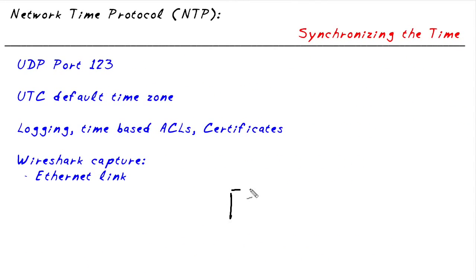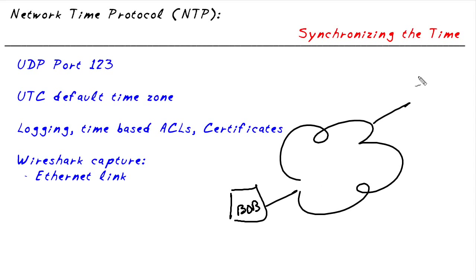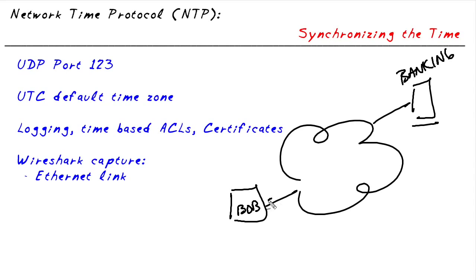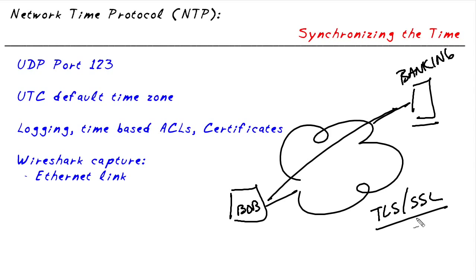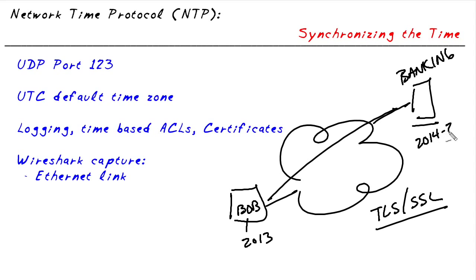I'd like you to imagine that Bob, sitting at his computer, is connected out to the internet and is trying to access a server for banking. A big part of that communication is very likely going to involve some cryptography, very likely using TLS or SSL, to encrypt the session. As part of that, there's digital certificates that are involved. If Bob's computer thinks that the time is 2013 and the bank's digital certificate is valid from 2014 through 2016, Bob's computer is going to believe that certificate is not yet valid and, as a result, could prevent him from having his secure session with the bank.